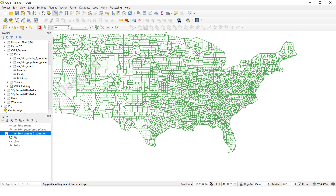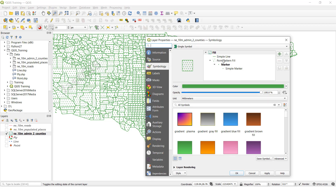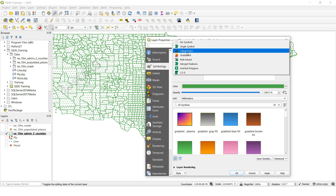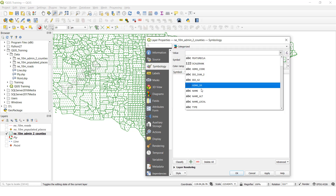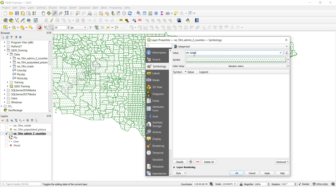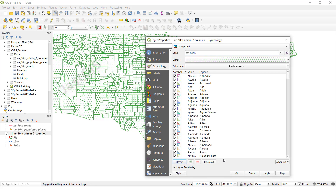Go to properties. Here we need to select 'Categorize', then click it. We have selected the 'name' field. Whatever different values or different names this field has, we need to change to different symbols. Click 'Classify', then click OK. See, different colors are added for all values that this field has. Click OK.